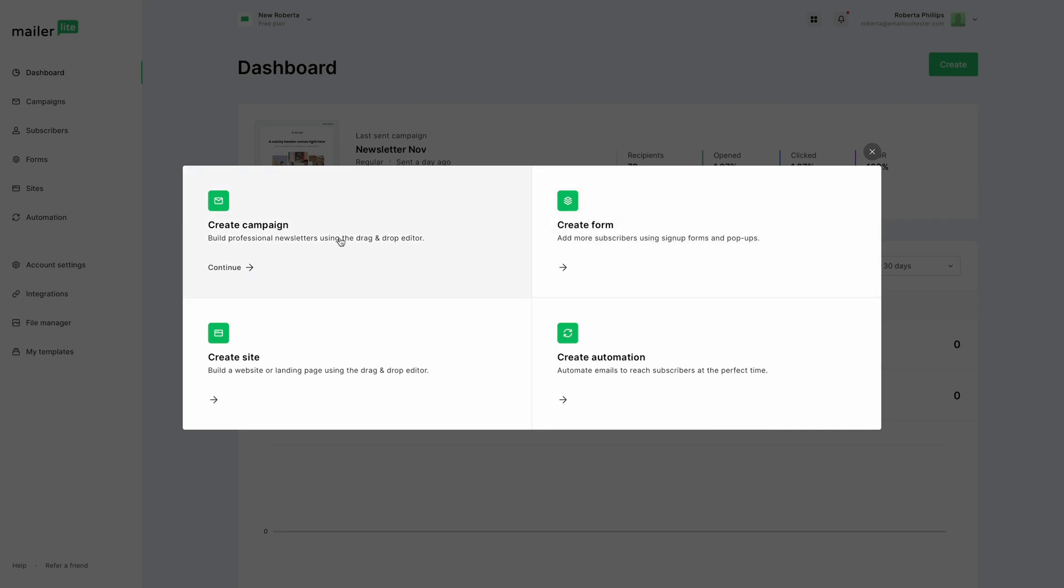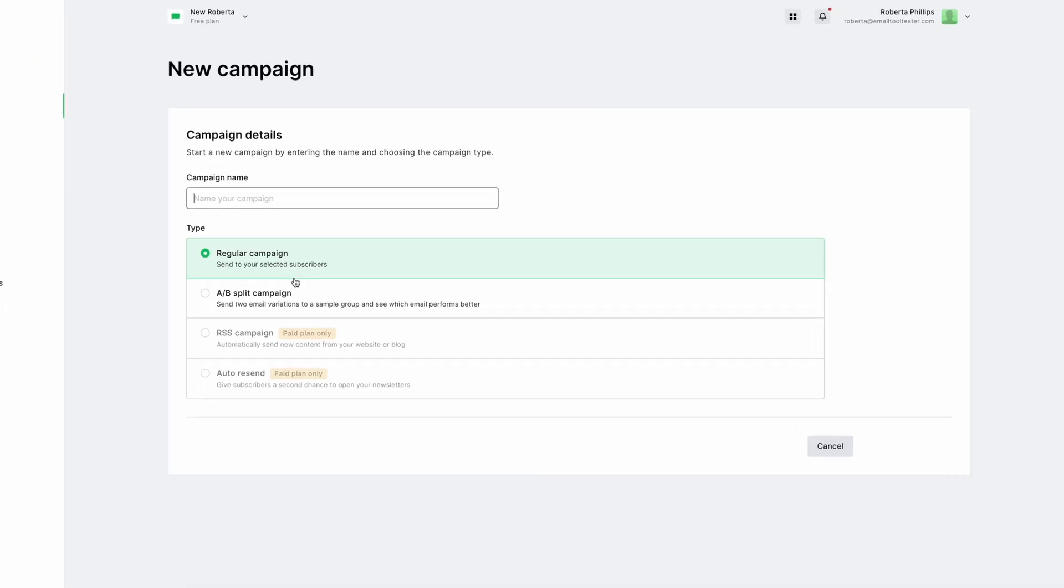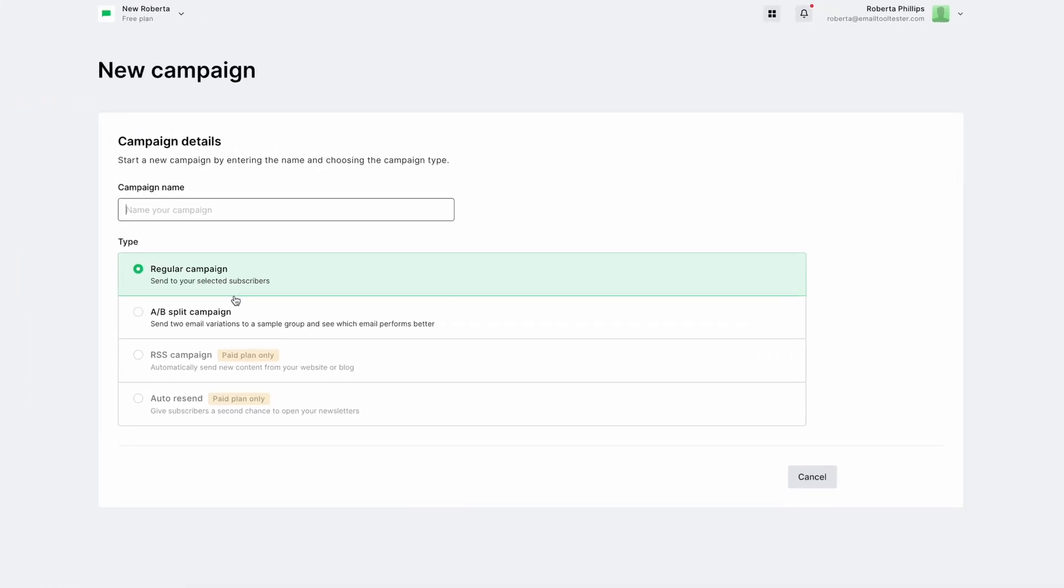Let's create a new email campaign. Here, you have the option of setting up an A-B test. Some email marketing services reserve this feature for paying customers, so it's great to see it on the free plan.